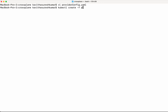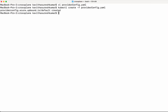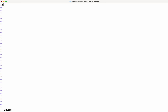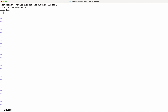Let us save this and create the provider config with kubectl apply -f config. We have successfully created the provider config. Now let us go and create the virtual network managed resource. We need to provide the API version which is going to be network.azure.upbound.io/v1beta1, then the kind as VirtualNetwork, and the metadata name as cp-vnet.